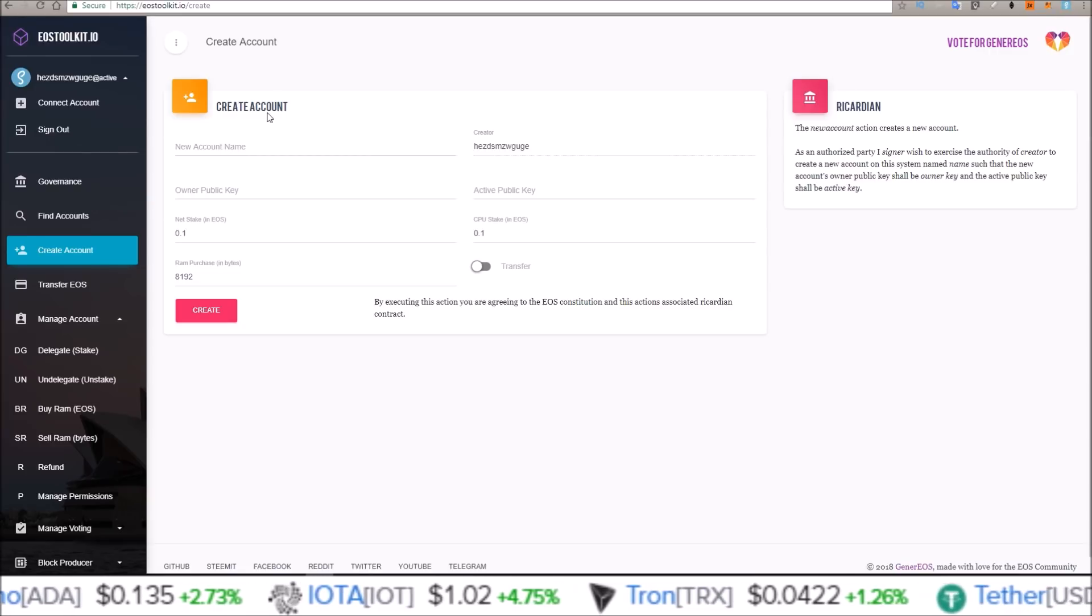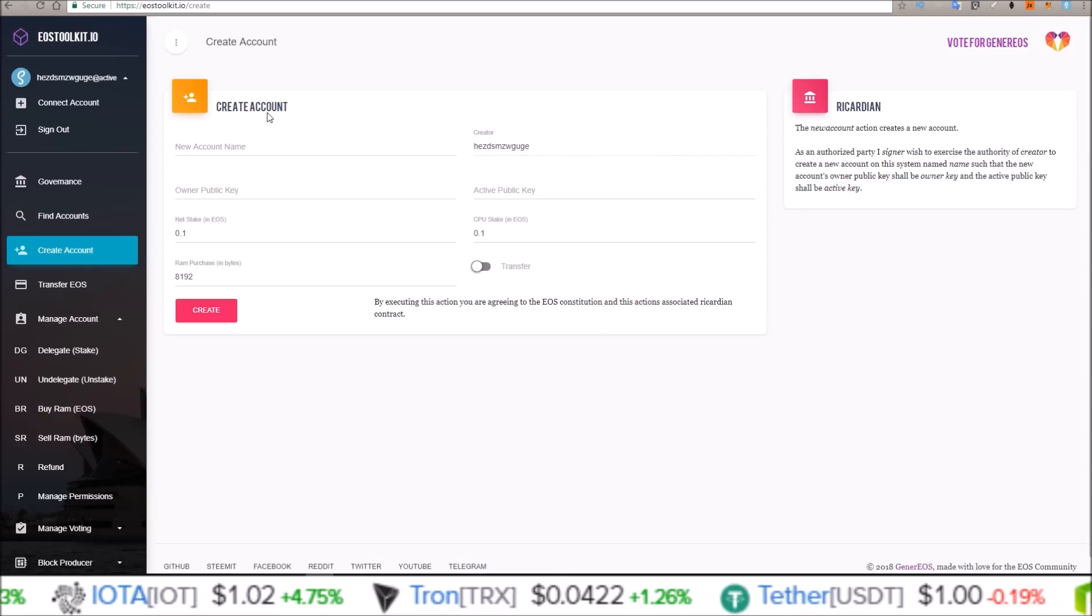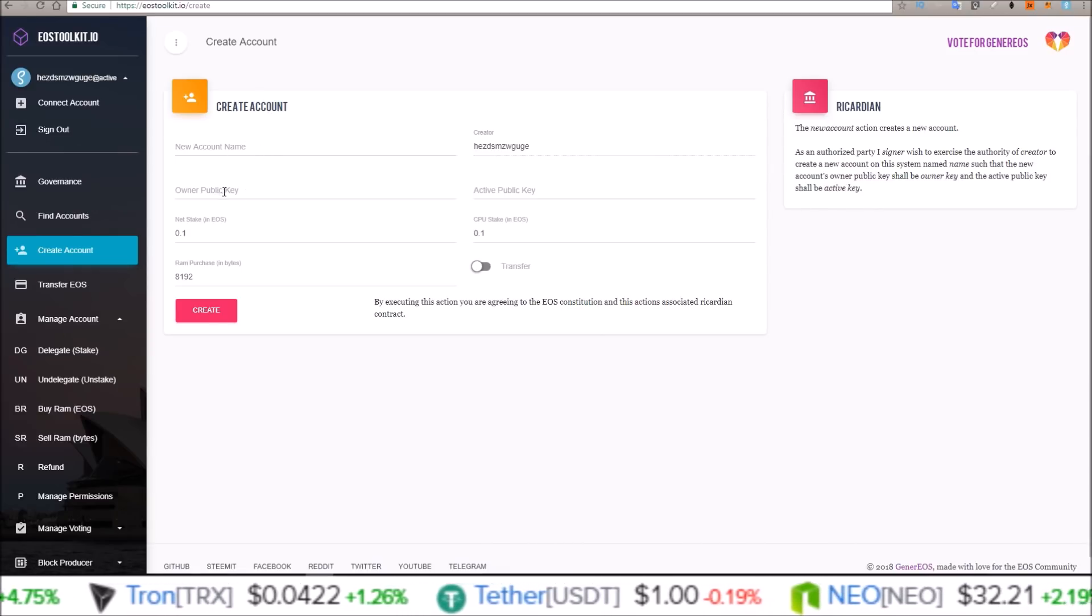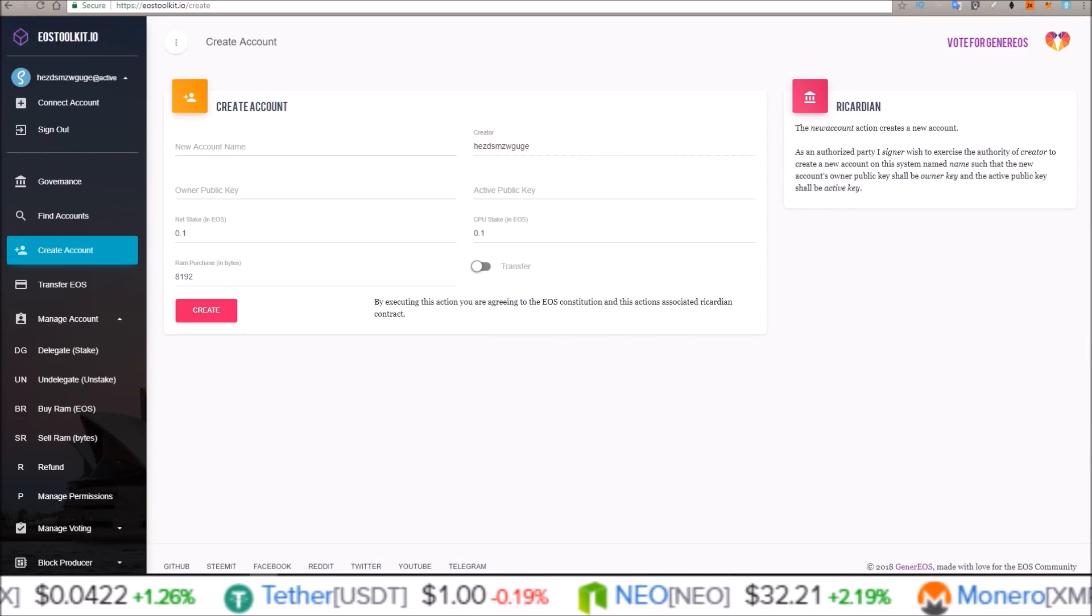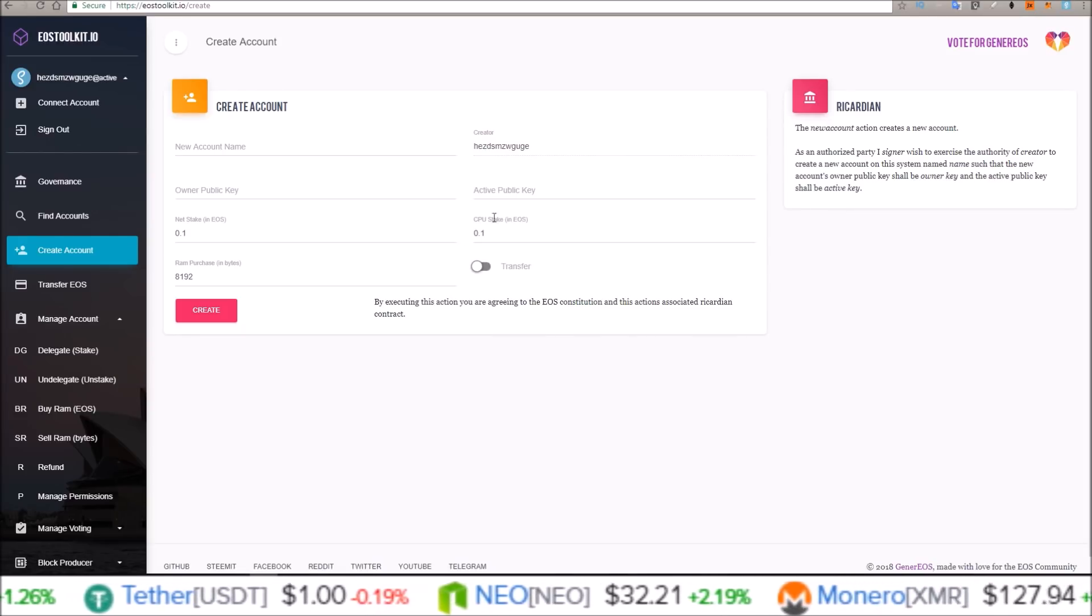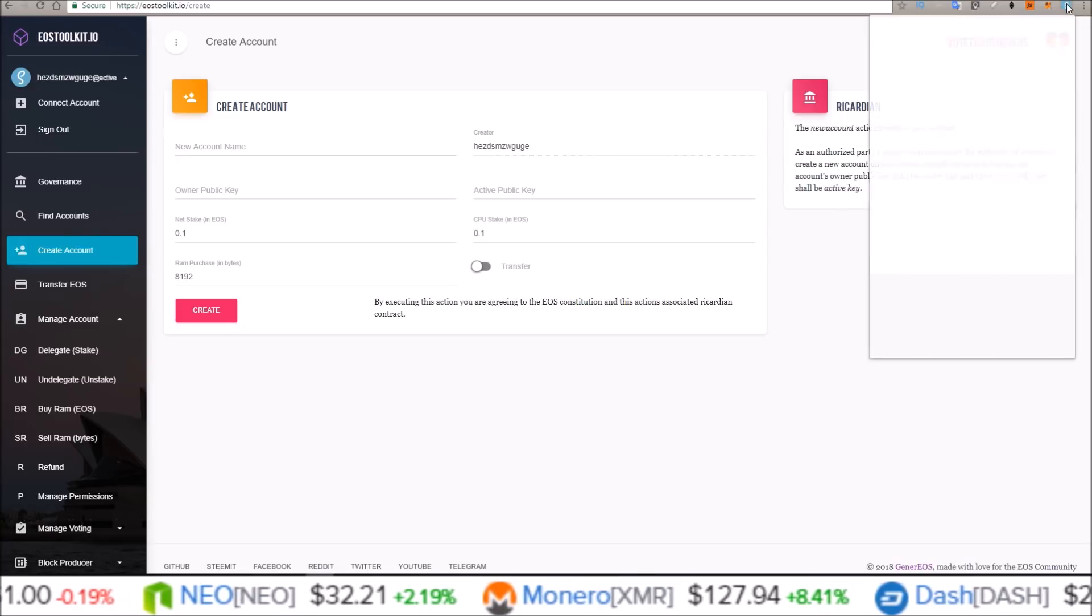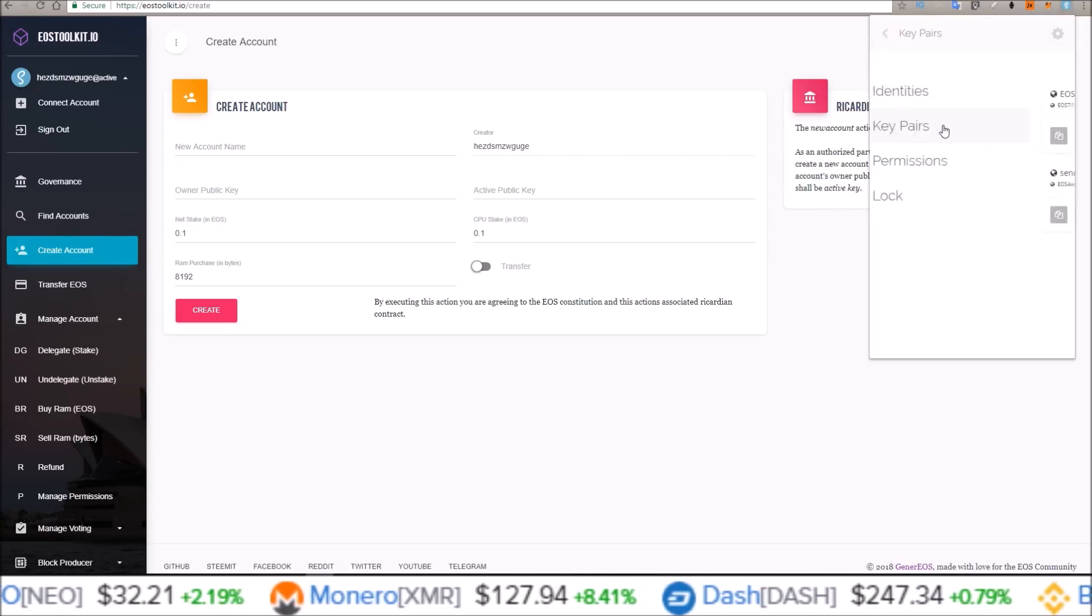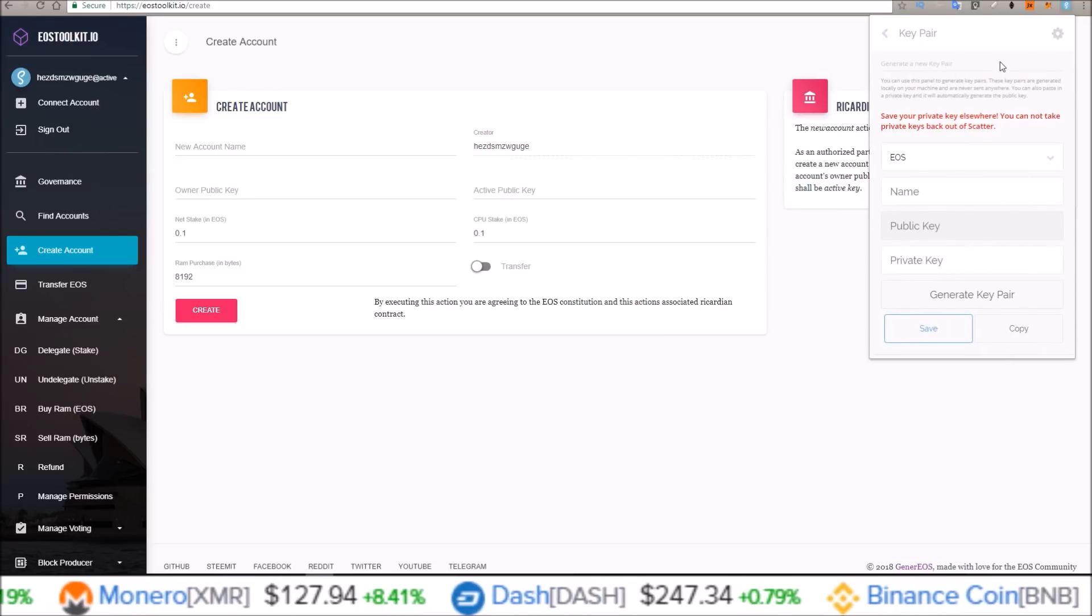So from here, what we need to do before we can create a new name is get a public and private key for this account. So in order to do that, just come up to your Scatter, go to key pairs, and create a new key pair.